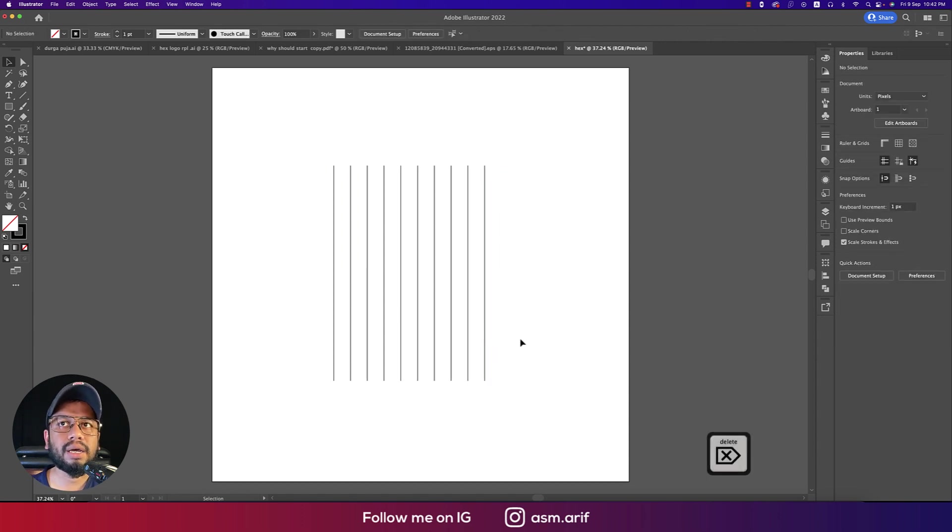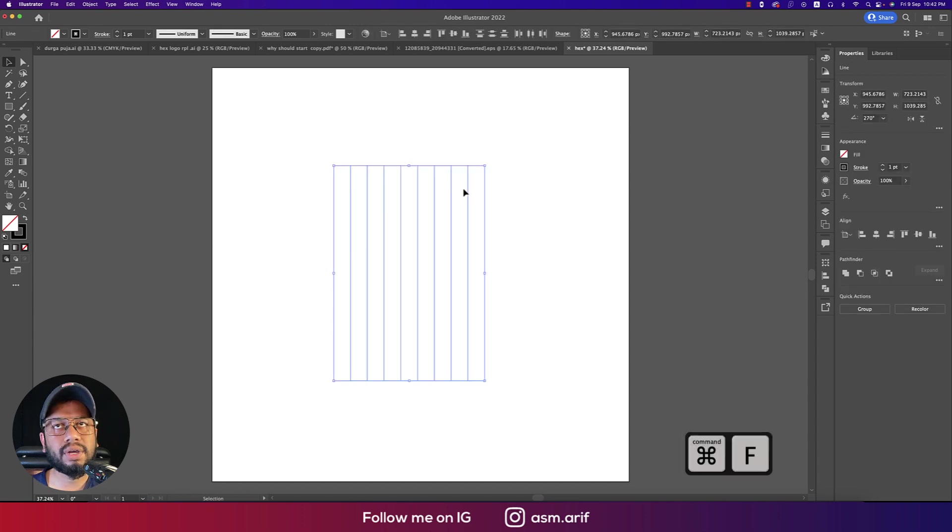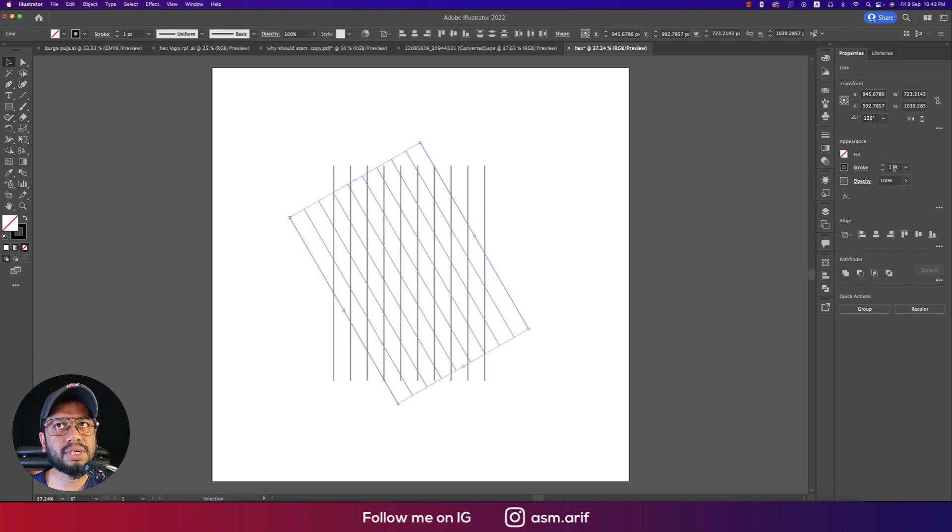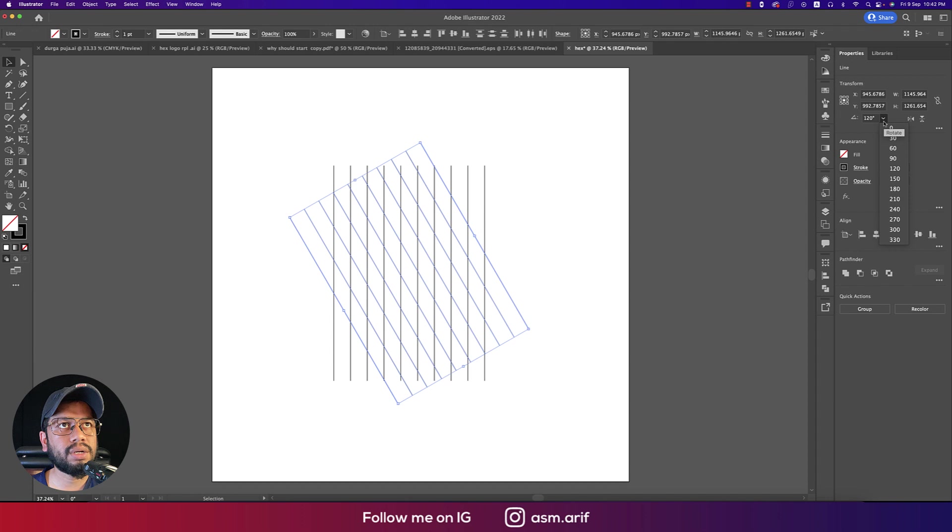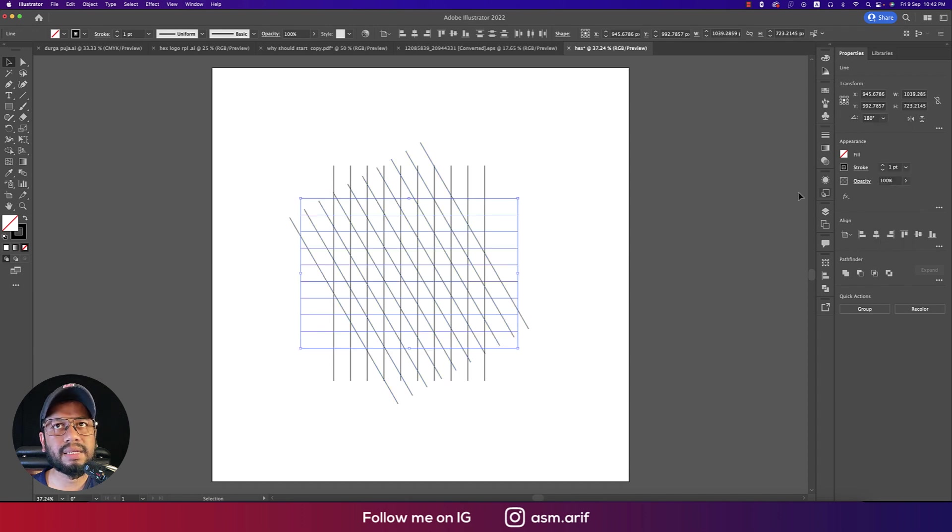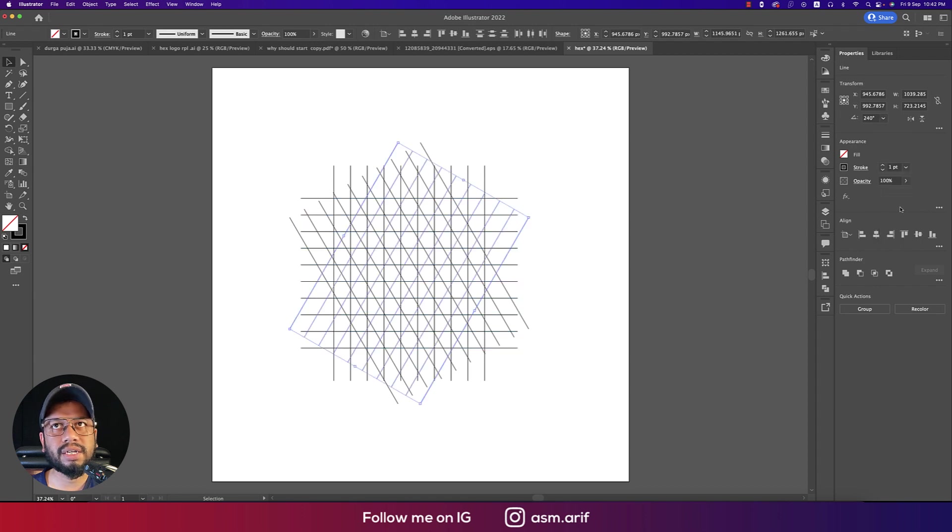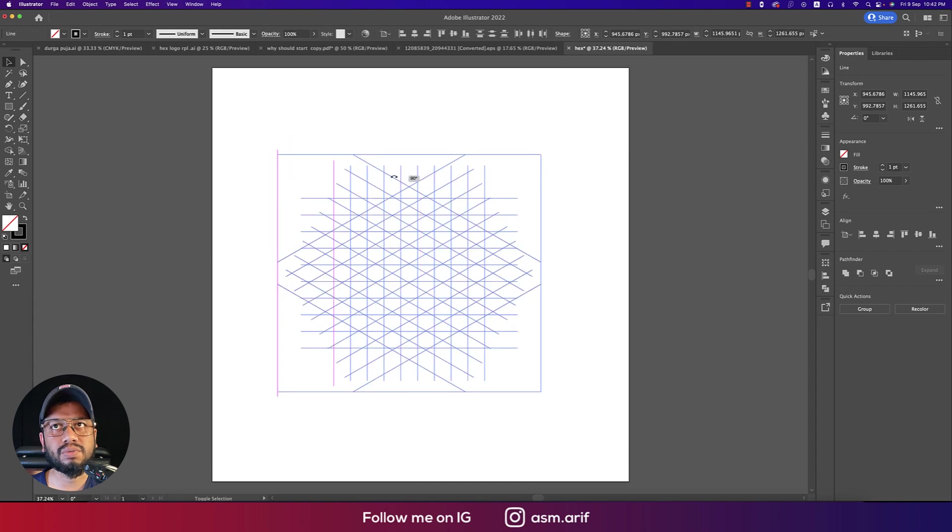After that, Ctrl C and Ctrl F for forward. Now changing the direction to 120 degrees. Ctrl C and Ctrl F, and making this one 180 degrees. Ctrl C and Ctrl F, like 240 degrees. So we are getting the hexagon over there. After that, rotate this one.